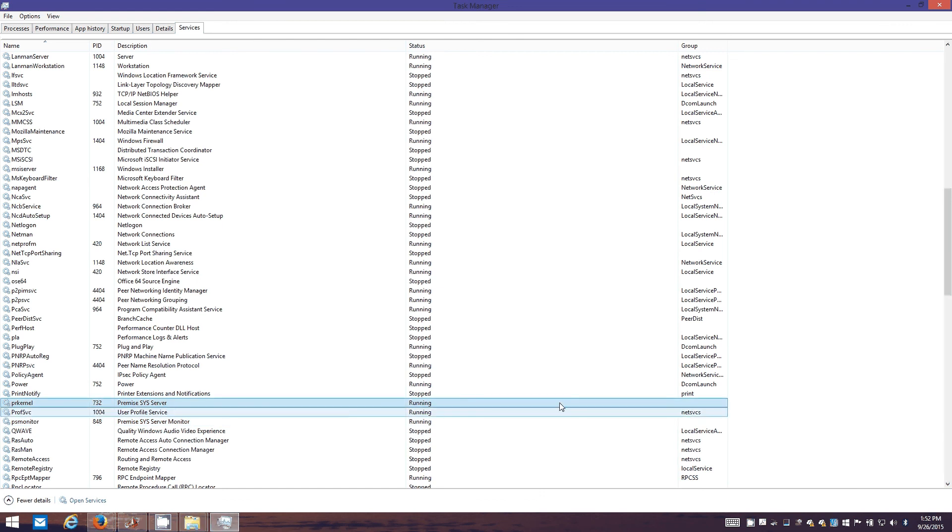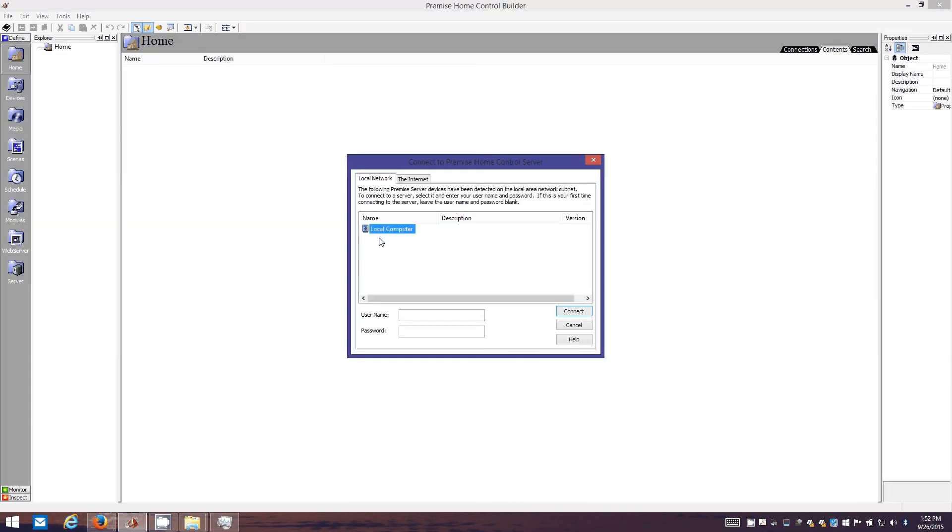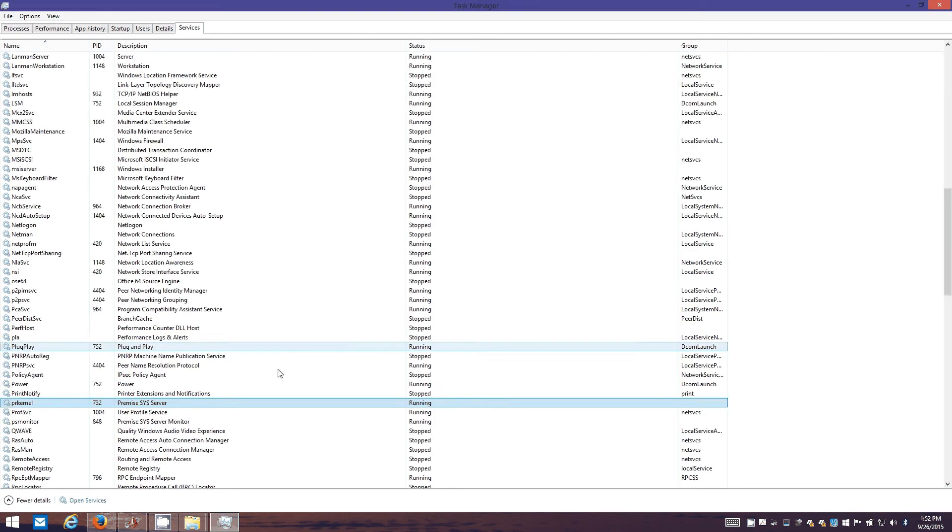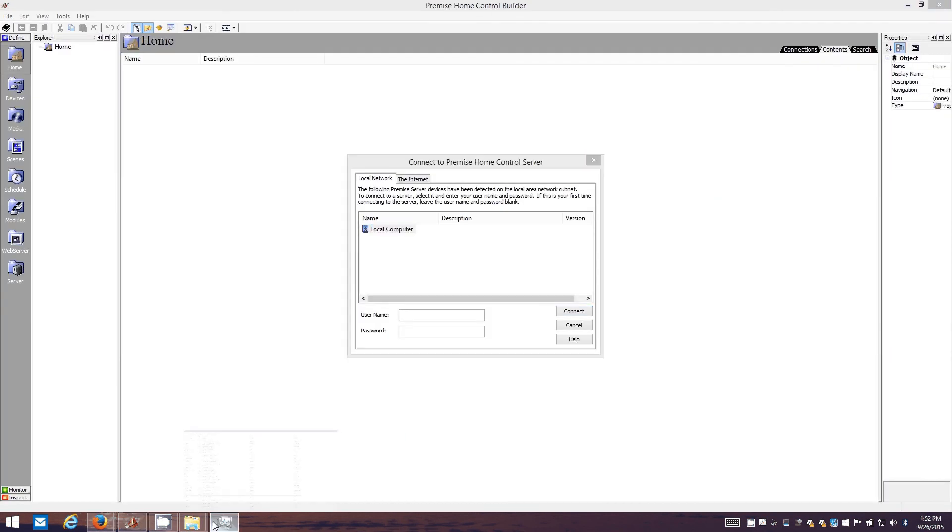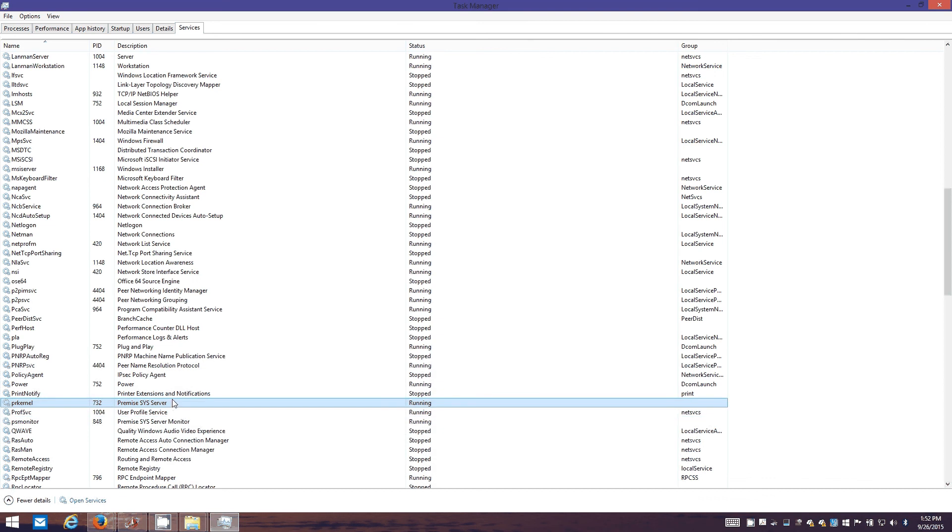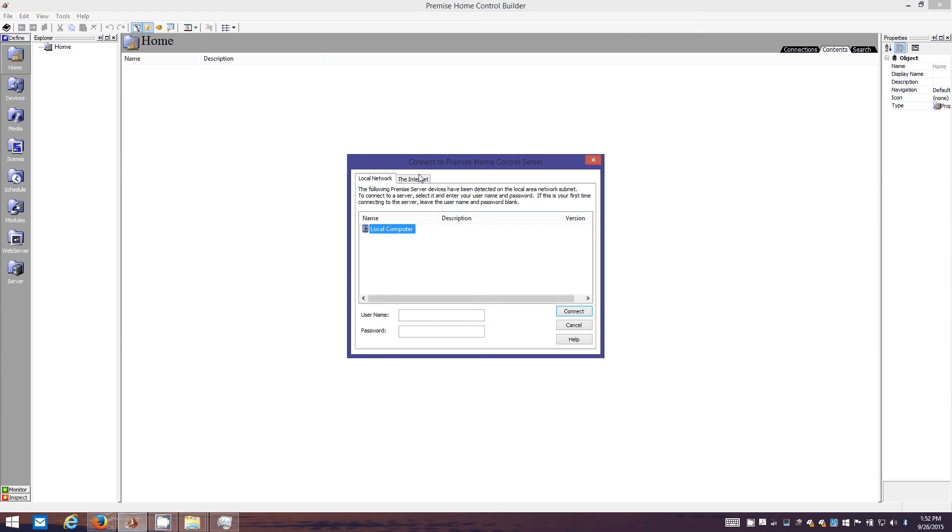If this service is stopped, that guy won't show up. That's why I made sure to tell you guys to go ahead and start him. If you don't see anything here, go make sure to check under services and make sure that PR kernel is running. I've already actually created a username and password.